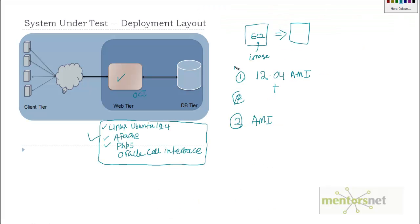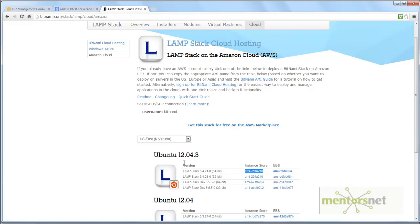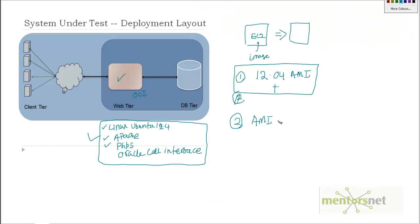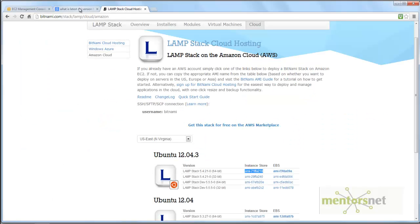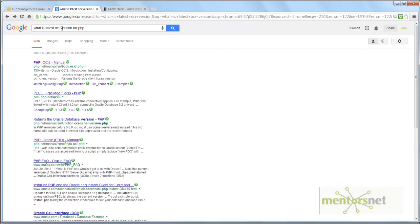So instead of getting the vanilla Ubuntu 12.4 AMI, get the Bitnami image and start your EC2 instance with it. However, the Bitnami image is not going to give you the Oracle Call Interface, which we need. In that case, you are going to install the Oracle Call Interface yourself. The best way is to Google the latest version of OCI on PHP.